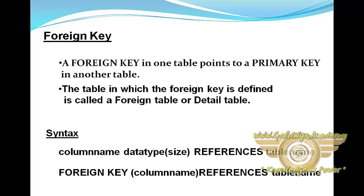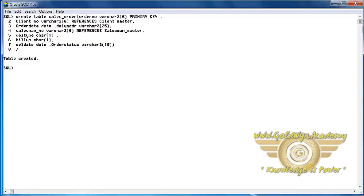Here the syntax is given. In this example, sales order is our table. I have created a sales order table where order number is the primary key. We have referenced the client master table for the foreign key that is client number, and also referenced the salesman master table for the foreign key that is salesman number, using the keyword REFERENCES followed by the table name.